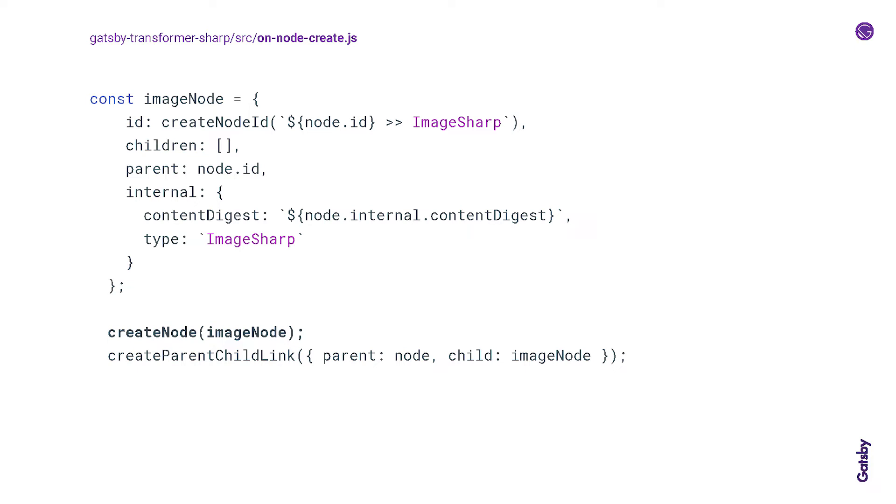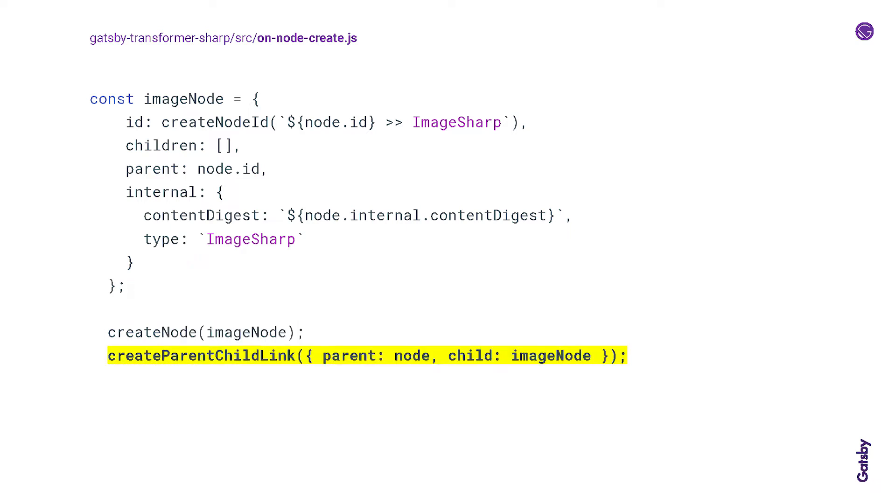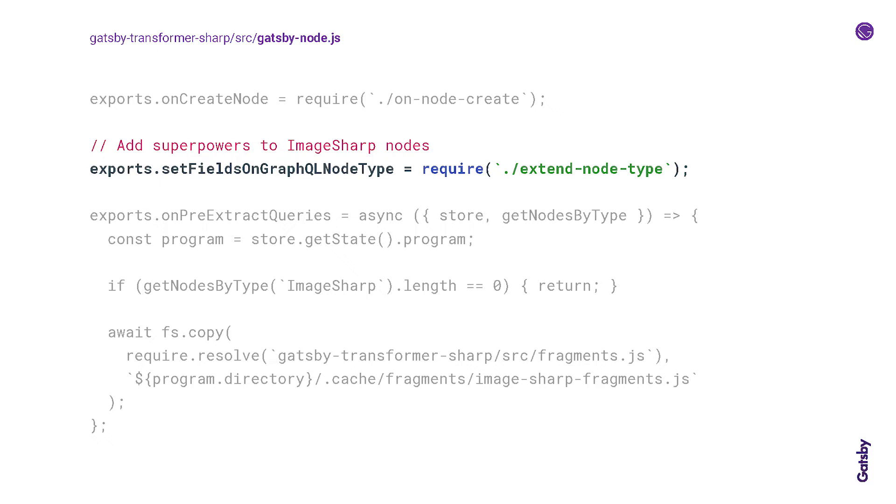And taking a quick look at that, what that does is check each node to see if it's of an extension supported by the plugin, so JPEG, PNG, whatever. If it is, then we'll create this new image node and link that new node to the file node as the parent. So then we will add these image processing superpowers to these brand new image sharp nodes. So this is where those gatsby-plugin-sharp methods come into play.